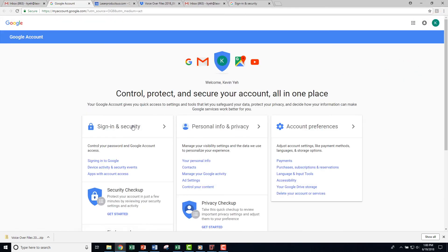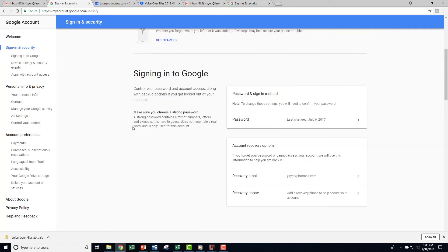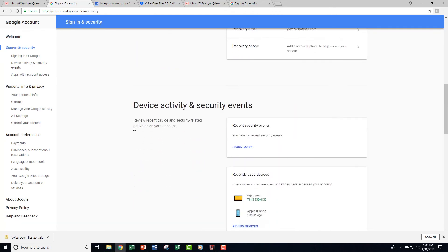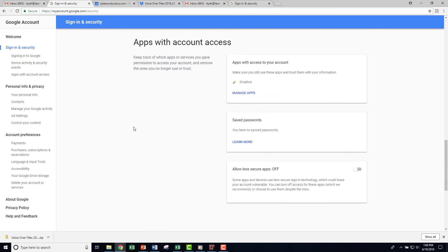Select Sign In and Security. Scroll down about three-quarters of a page and turn on Allow Less Secure Apps.